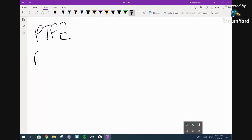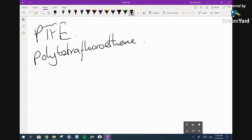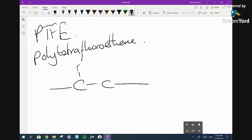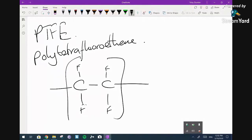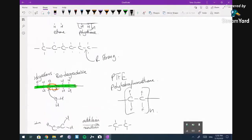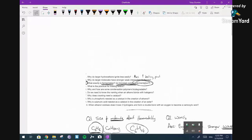PTFE — polytetrafluoroethene — is a polymer you actually need to know. Students commonly put in a double bond even though there isn't one — it's a single bond. You shouldn't have to name haloalkenes, but you do need to be able to draw them. I don't trust that Edexcel won't ask you to do naming — if you see one on an exam, I'm happy to do a webinar on how to name them. It's not particularly complicated. You shouldn't have to name them, but you do need to be able to draw them.